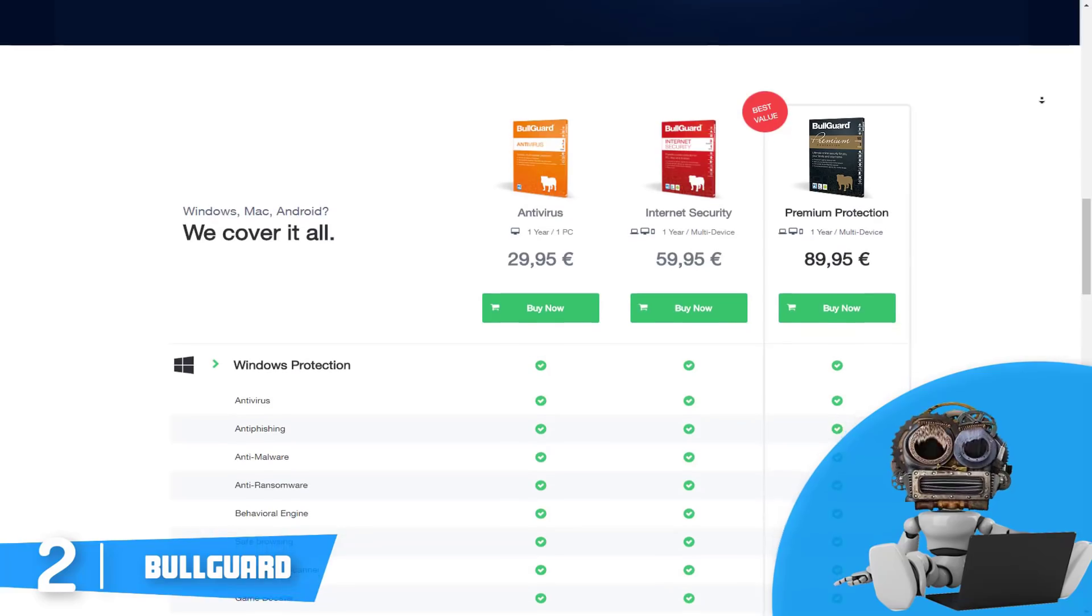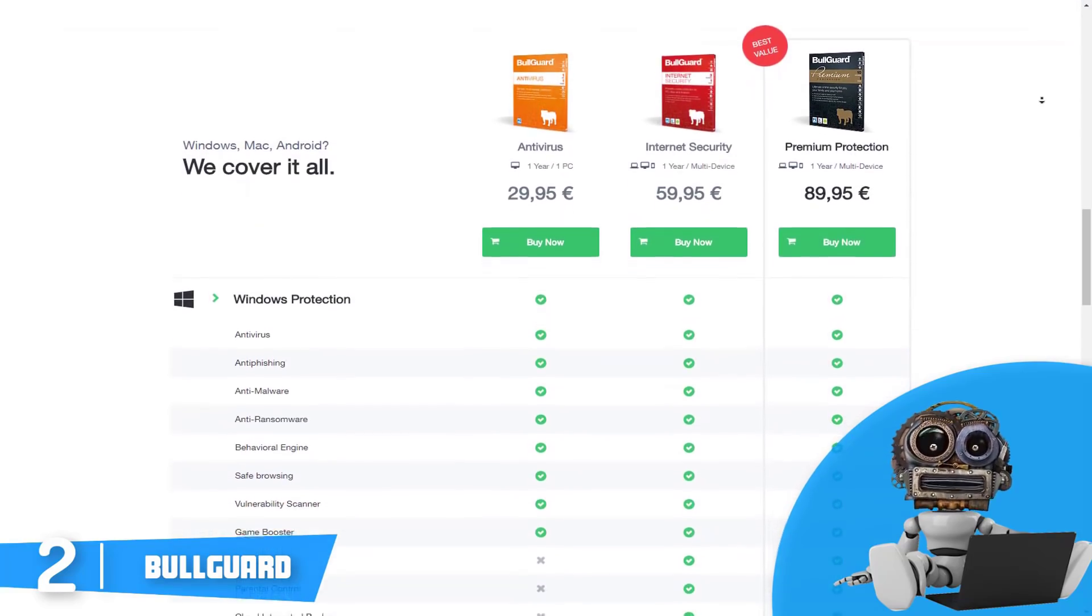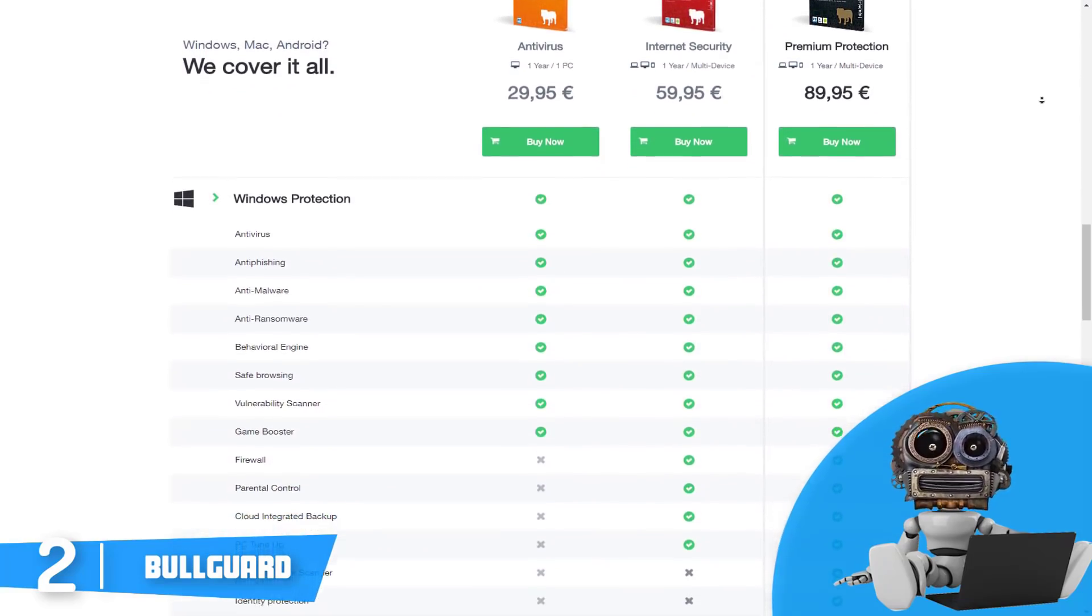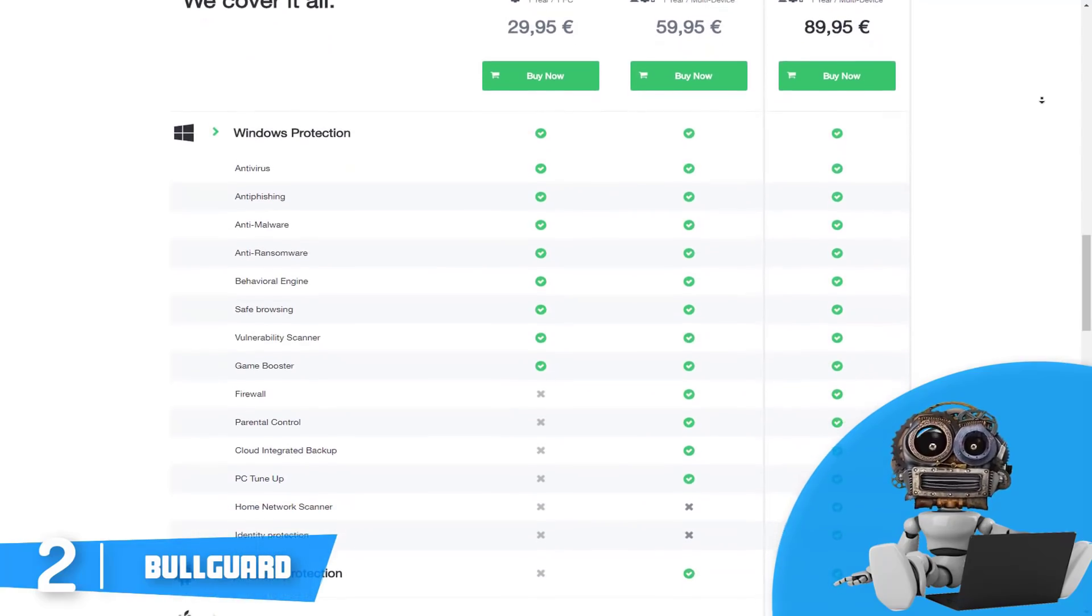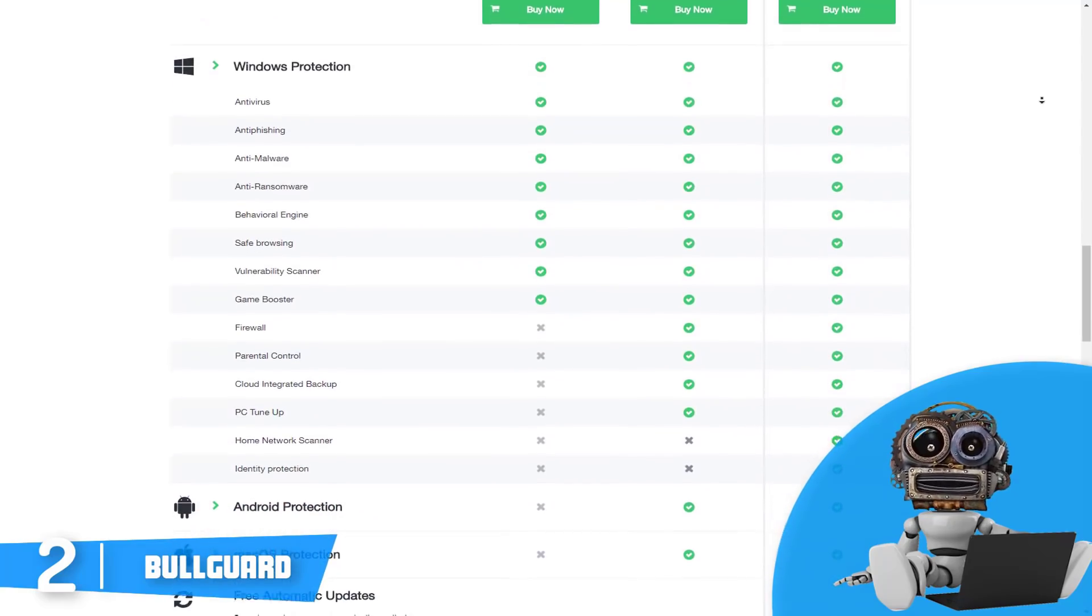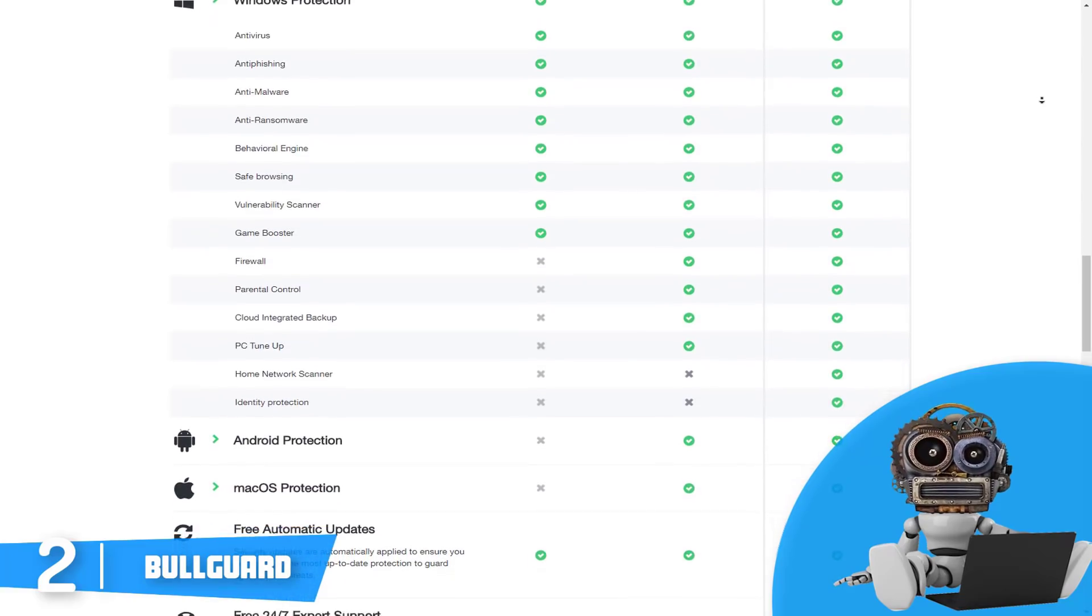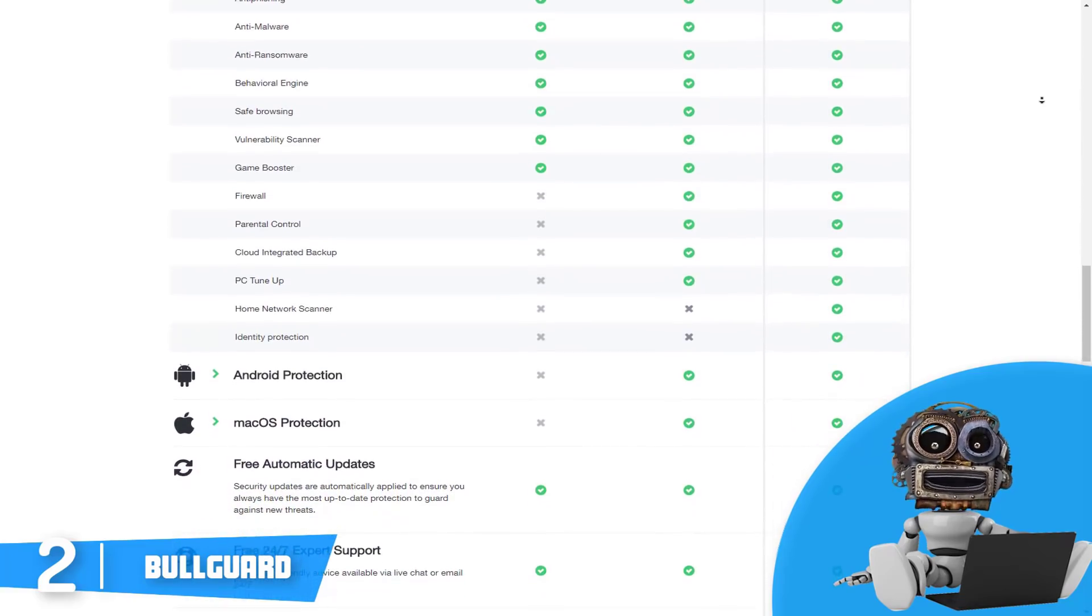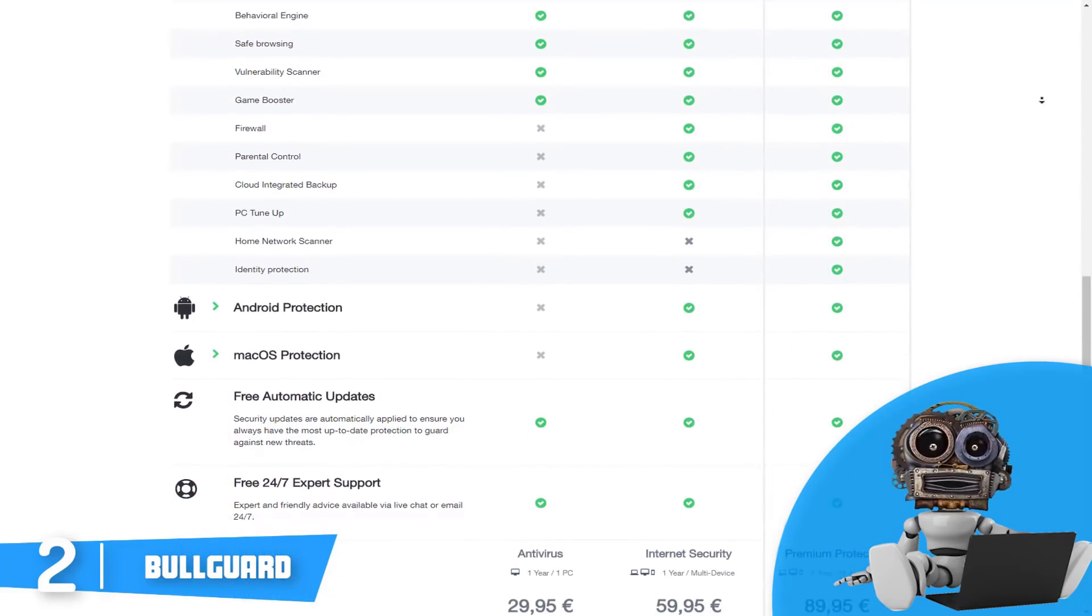Moreover, Bullguard also includes game booster, which suspends notifications and scheduled scans when you're playing a game or using another full screen program. Overall, we highly recommend you the Bullguard since it comes with a fair and reasonable price and performs fantastic.